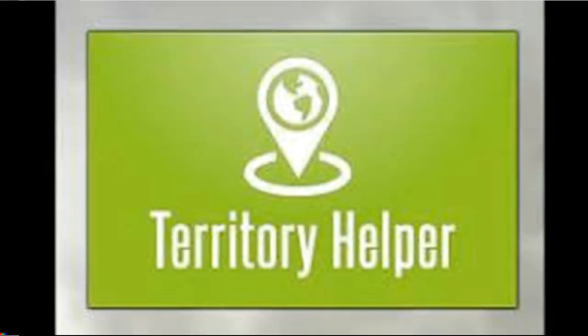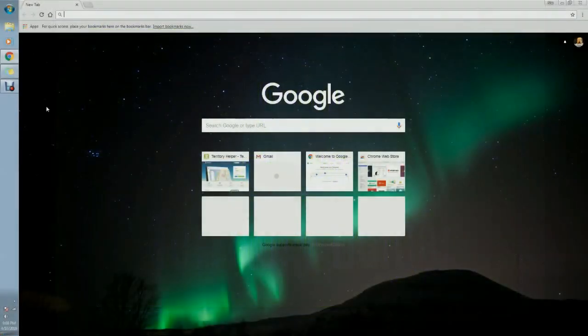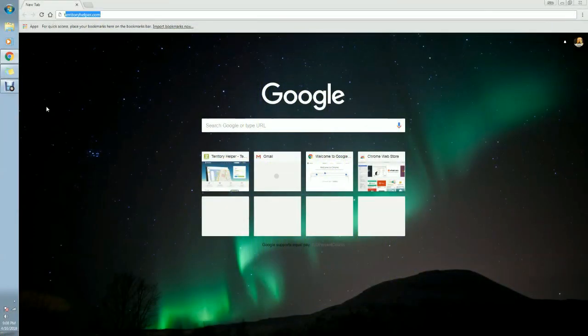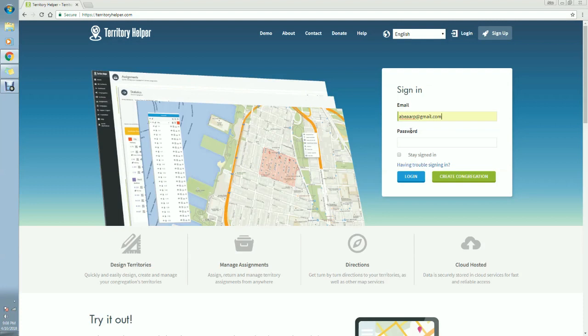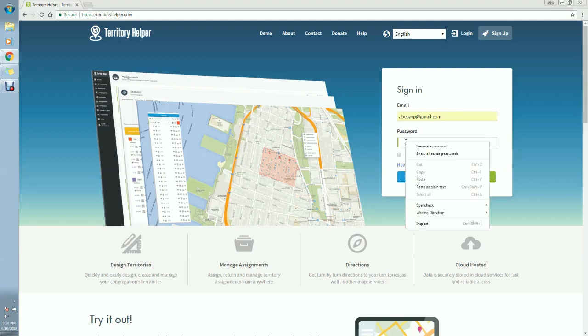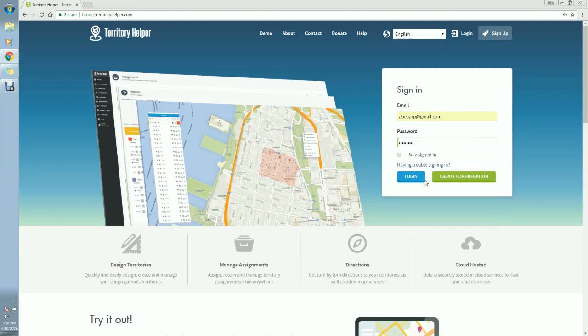This is part two of how to put an icon on your desktop for your home desktop computer. So let's start by going to Google and going to territoryhelper.com. Enter your email and password and login.